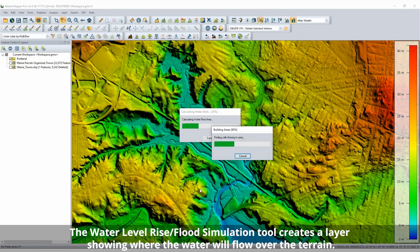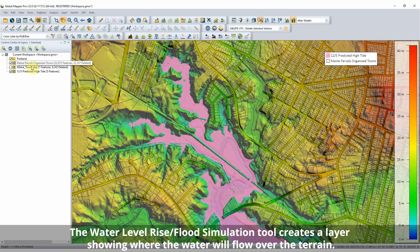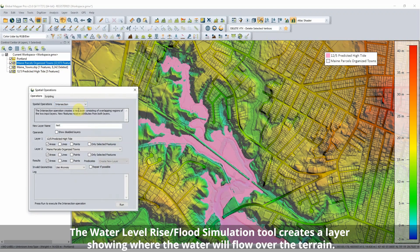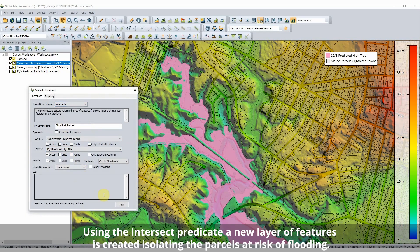For further analysis, the Simulate Water Level Rise tool in Global Mapper is used to model a single flood event or high tide. Choosing to raise the water level to the height of the high tide, a new layer is generated in Global Mapper showing the area of impact for this tide. To determine the land areas at risk for flooding,